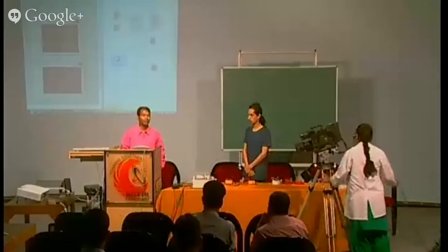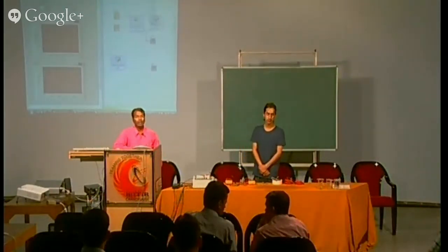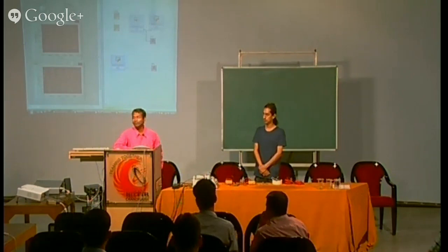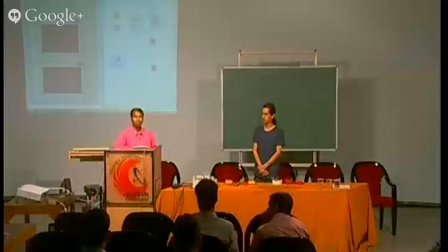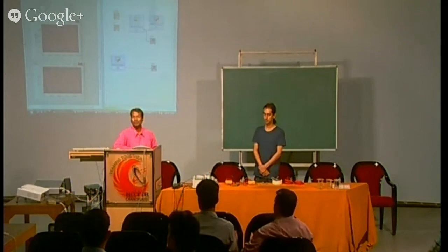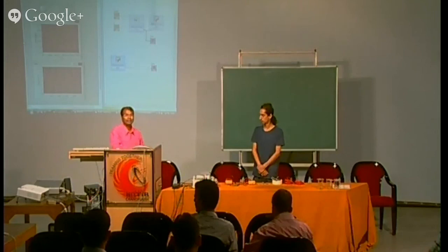Thank you. Any questions? Participants from different engineering colleges, if you have any question related to data acquisition, you can ask. Okay, next session will start after the tea break — after 15 minutes. Thank you.